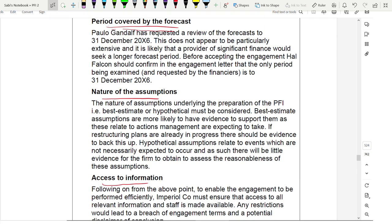For Part B — procedures — the answer is divided into general procedures and specific procedures. Specific procedures are further divided into three parts: discontinued operations, new structure after restructuring, and changing performance. When writing a 10-mark answer, allocate approximately four marks to general procedures and two marks each to the three specific areas to ensure balanced coverage.